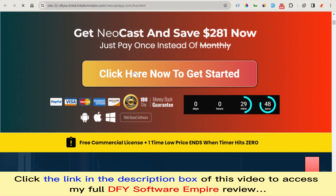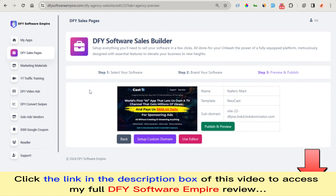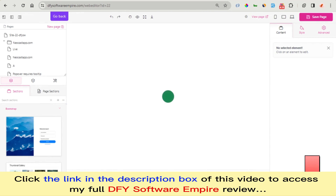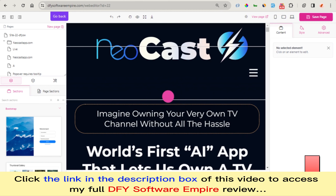Now we're going to modify this link so we can add our own product link that takes users to where they can purchase our products. You go back to DFY Software Empire and click on the Page Editor. It's going to take a while to load the editor where we can start making modifications on our sales page. This sales page is fully responsive and we can add our modification link right away — we can modify all the text and add our buyer's link.